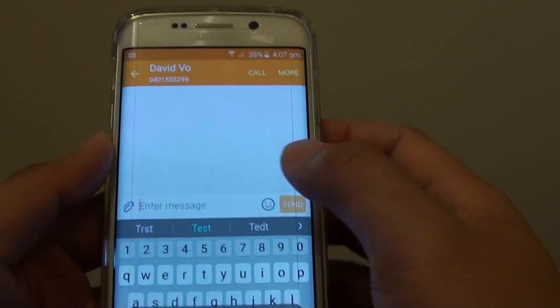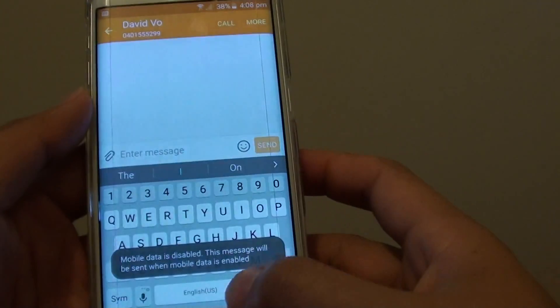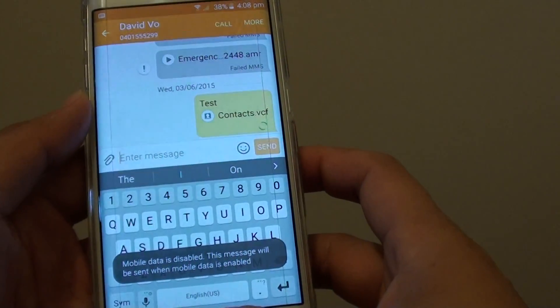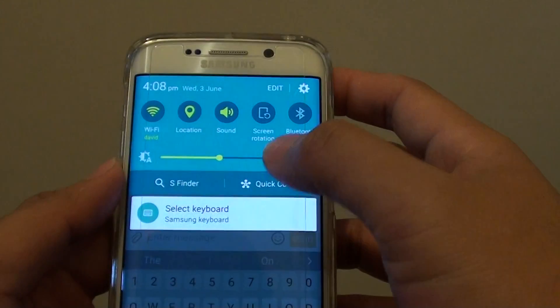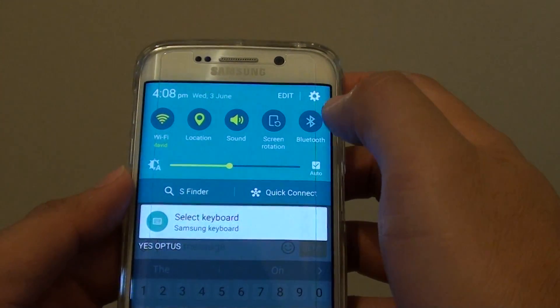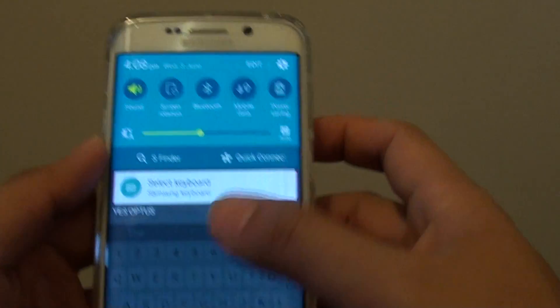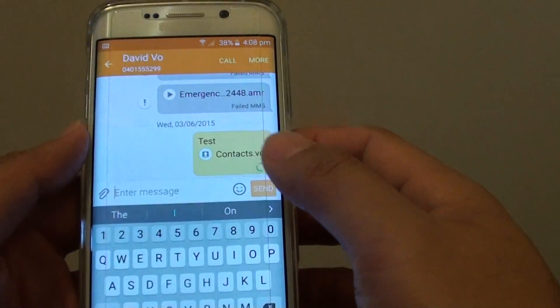Once you type in the text message you can tap Send. The recipient will receive a text message with a .vcf file. Note that you need to have mobile data turned on for this to work.